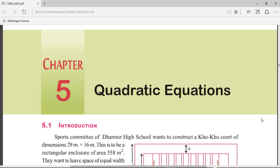Hi, my name is Basir. In this video we will work out Exercise 5.1 problems. This is part of Chapter 5, Quadratic Equations, from Telangana State syllabus. Any second degree polynomial is known as a quadratic equation.